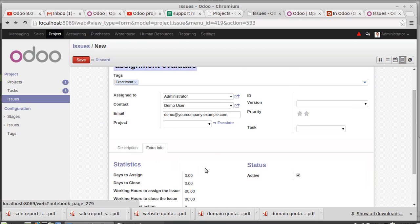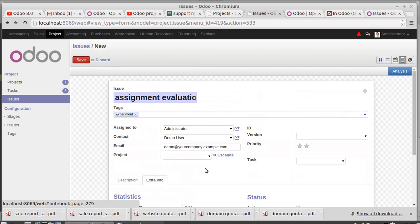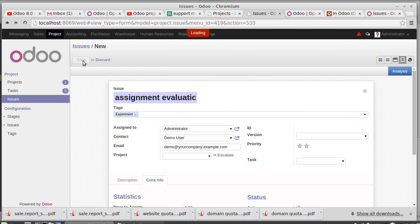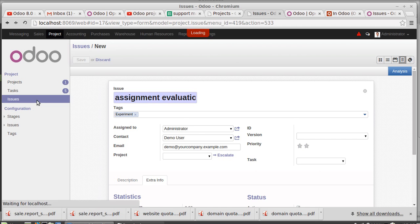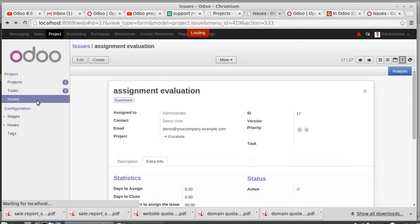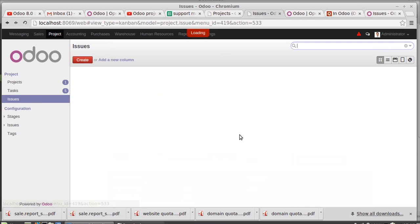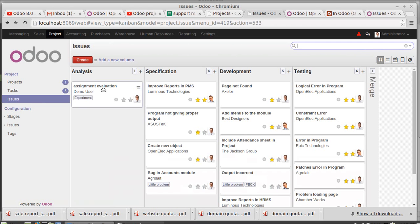If there is any extra information, you can set it here. Then saving this issue. Assignment evaluation issue. So this has been listed here.